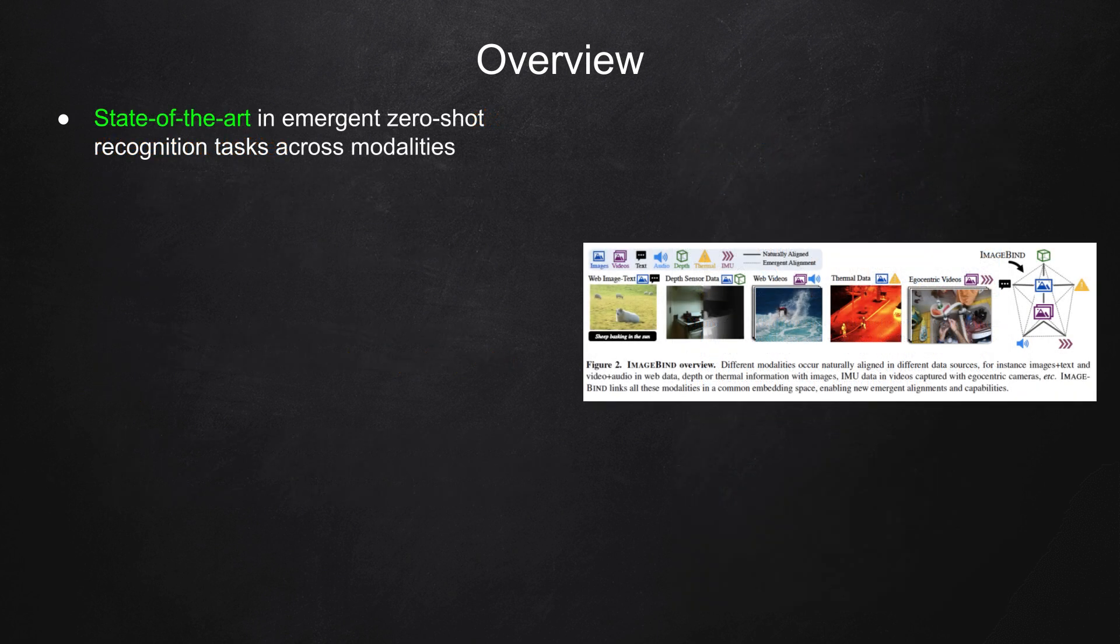It has set a new state-of-the-art in emergent zero-shot recognition tasks across modalities, even outperforming supervised models.